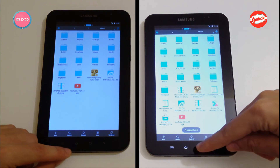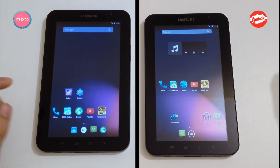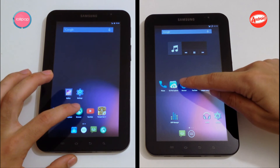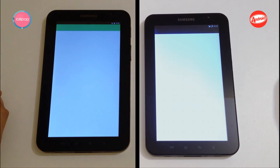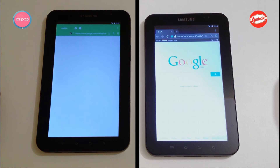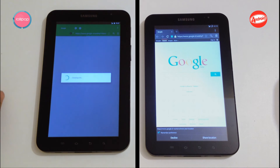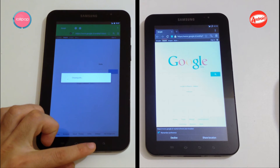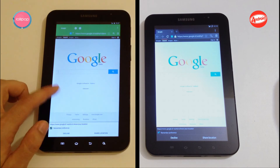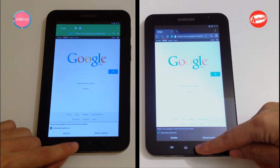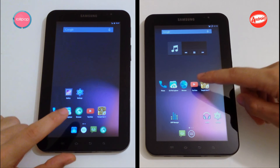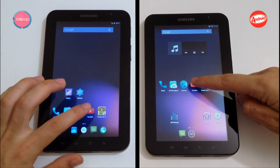Okay, move on with Browser — three, two, one, go! Okay, and now move on with YouTube — three, two, one, go!